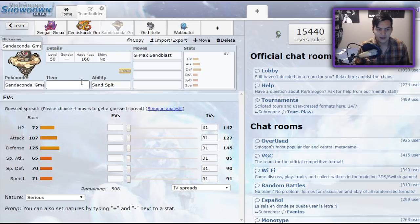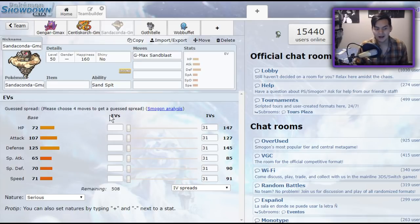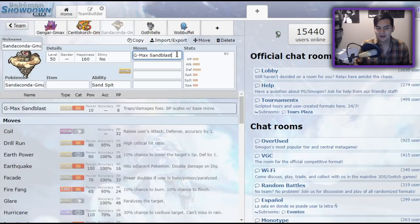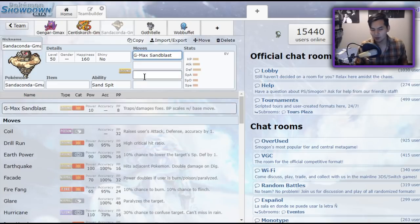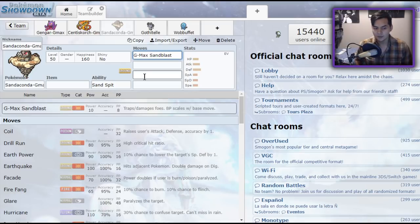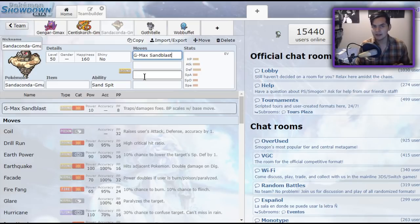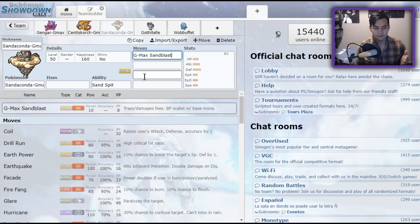One of the other trappers we have, my personal favorite. This thing is disgustingly good, is Sandaconda. Sandaconda has a move called G-Max Sandblast that managed to make sand tomb, one of the weirdest and lamest moves in the entire game, very viable. Basically, what sand tomb does, is the opponent takes 1/8th of their health at the end of each turn, and they're not allowed to switch. That is really cool.